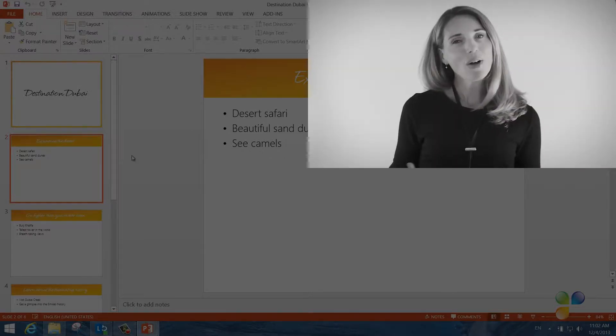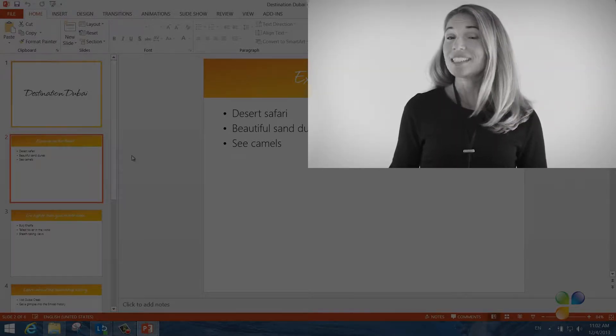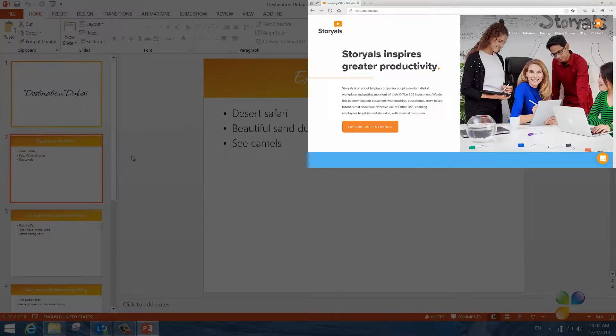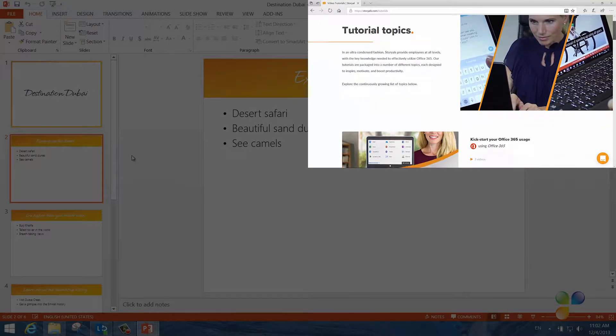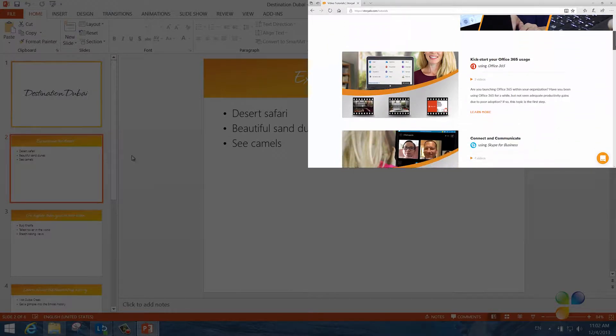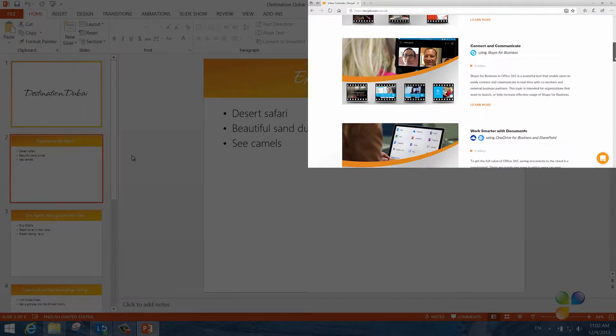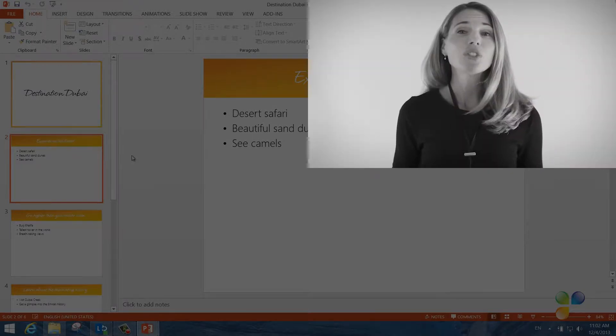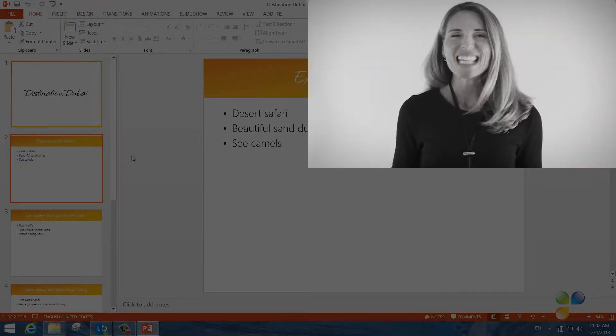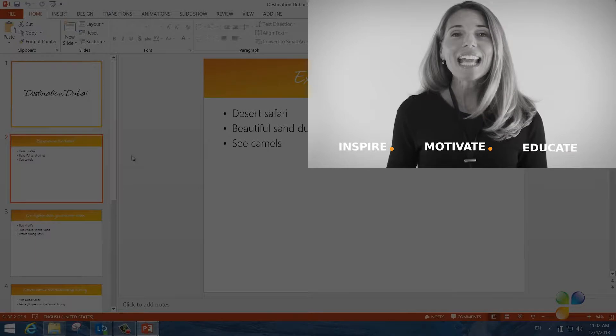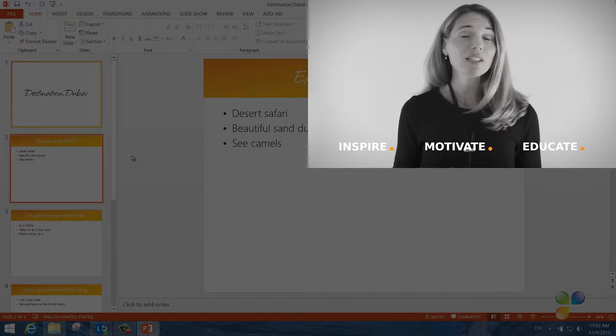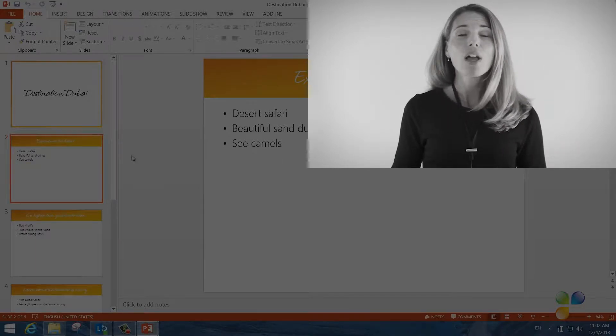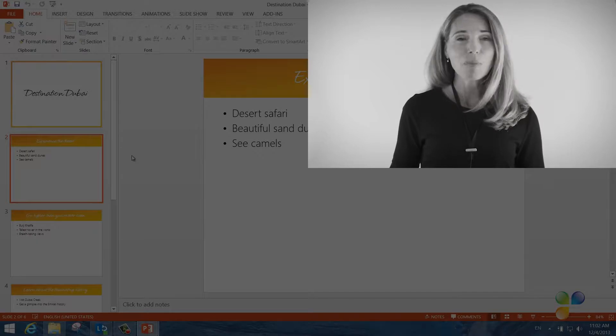I also wanted to take this opportunity to tell you a bit more about Storials. Storials, which stands for Story Based Tutorials, is our video package offering for organizations that want to increase employee productivity using Office 365. With Storials, organizations can inspire, motivate, and educate users on effective use of Office 365 by showcasing real-life best practices.